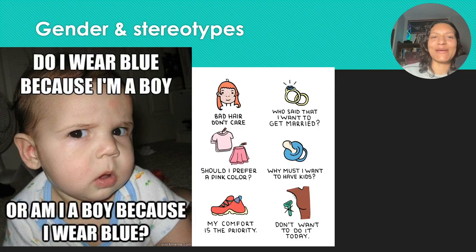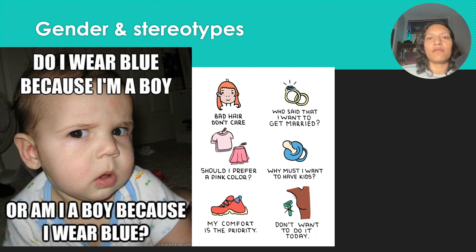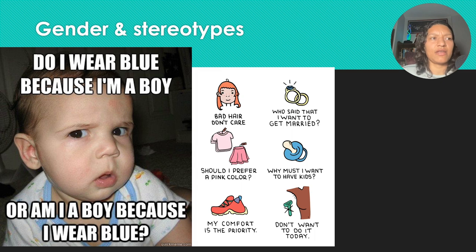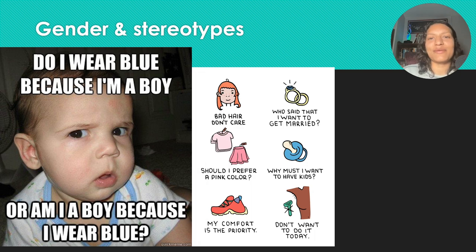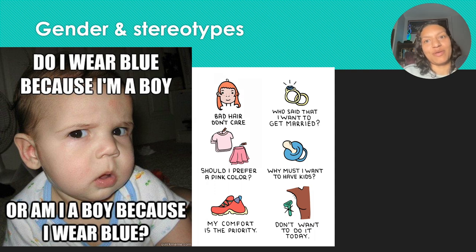Let's continue talking about gender. When we're raised, what are some stereotypes or things that we're taught? There's been a push to get away from this, but boys like blue — we're taught boys like trucks, cars, and dinosaurs. What do girls like? Girls like pink and play with dolls. If you see gender reveal parties nowadays, what colors are chosen? Pink for girls, blue for boys.